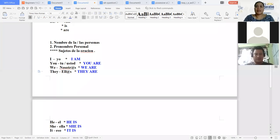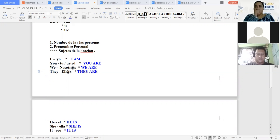Hi Miss, can you hear me now? Yes, I can hear them today. Okay, excellent.